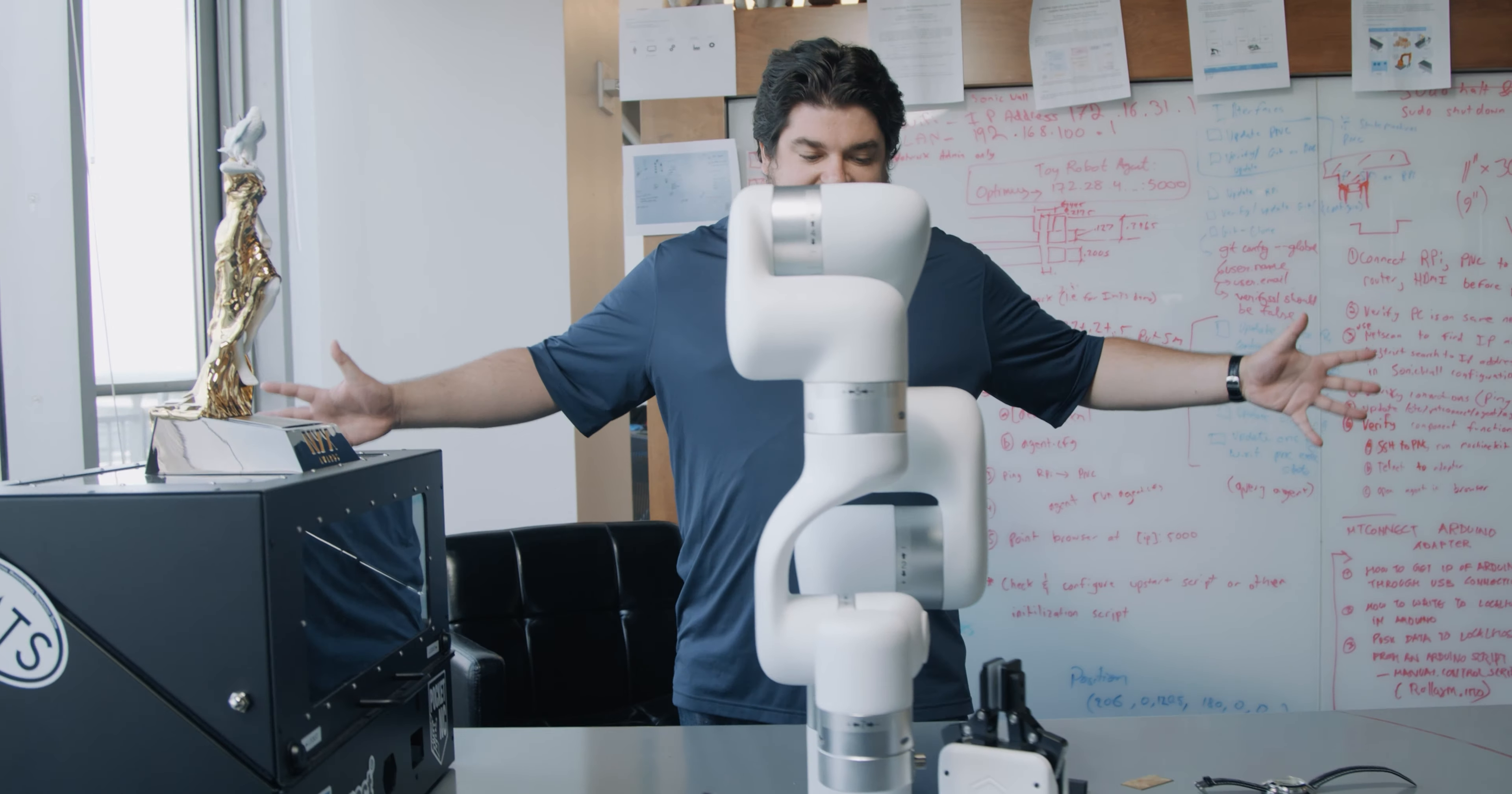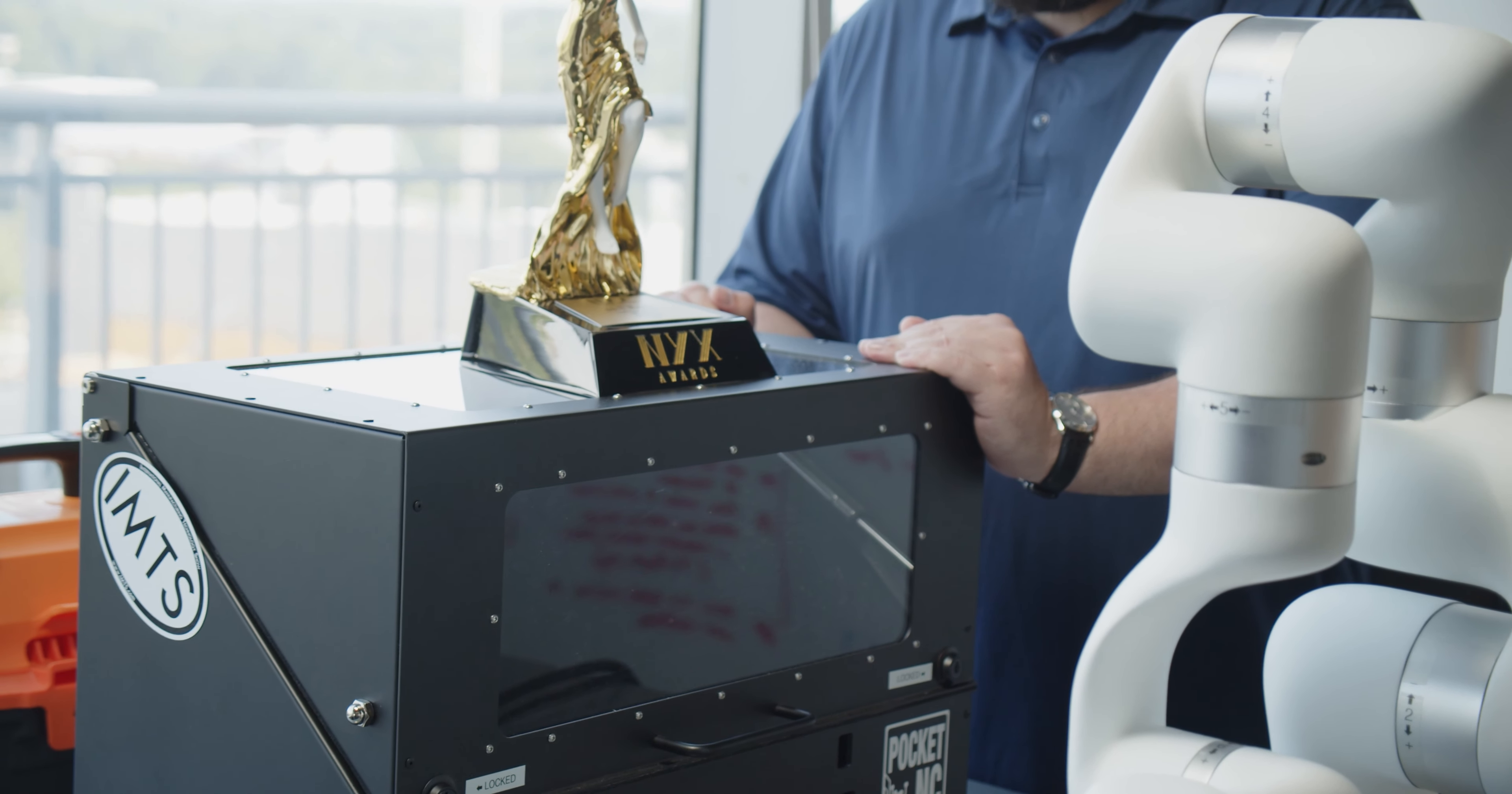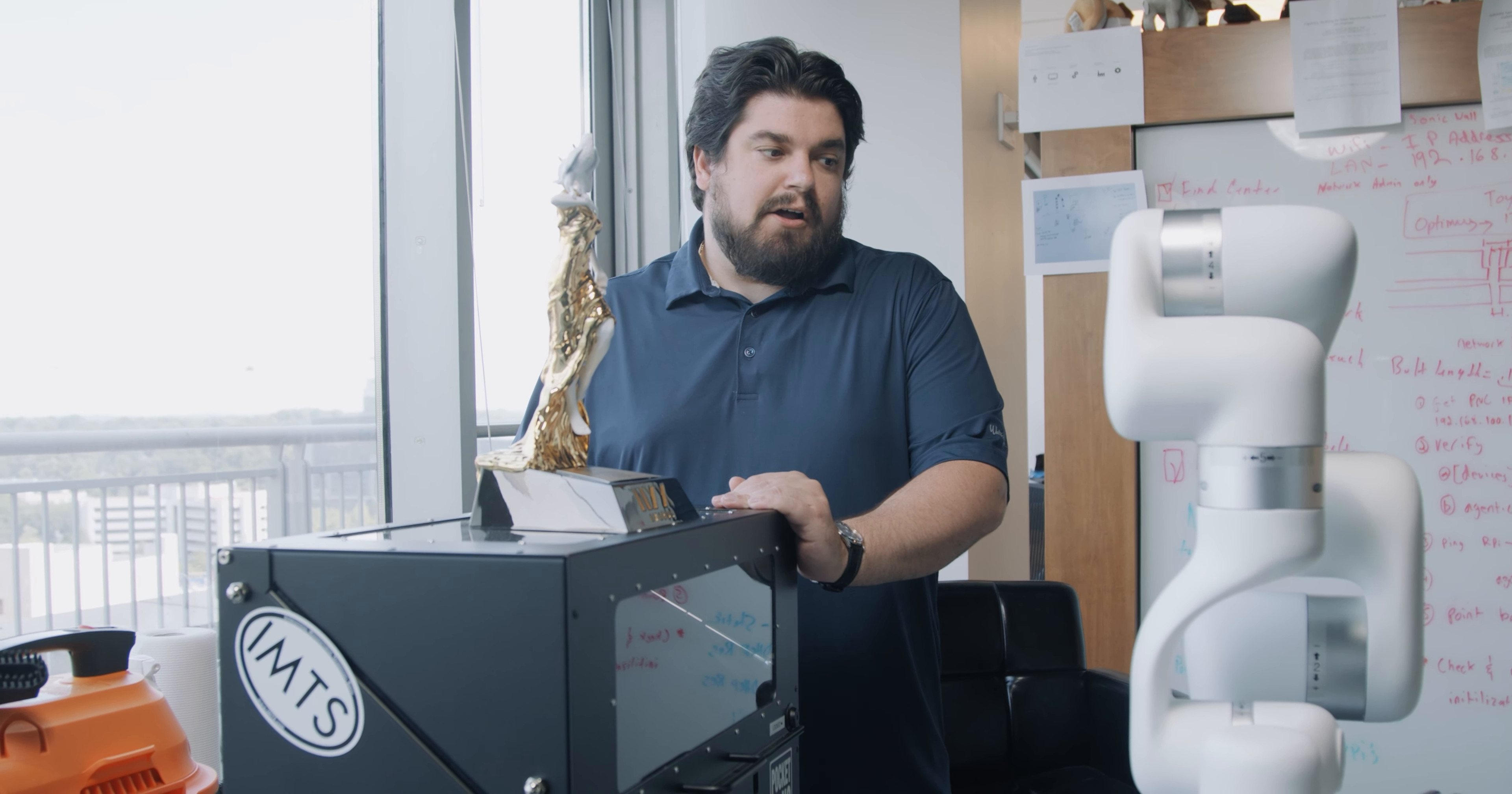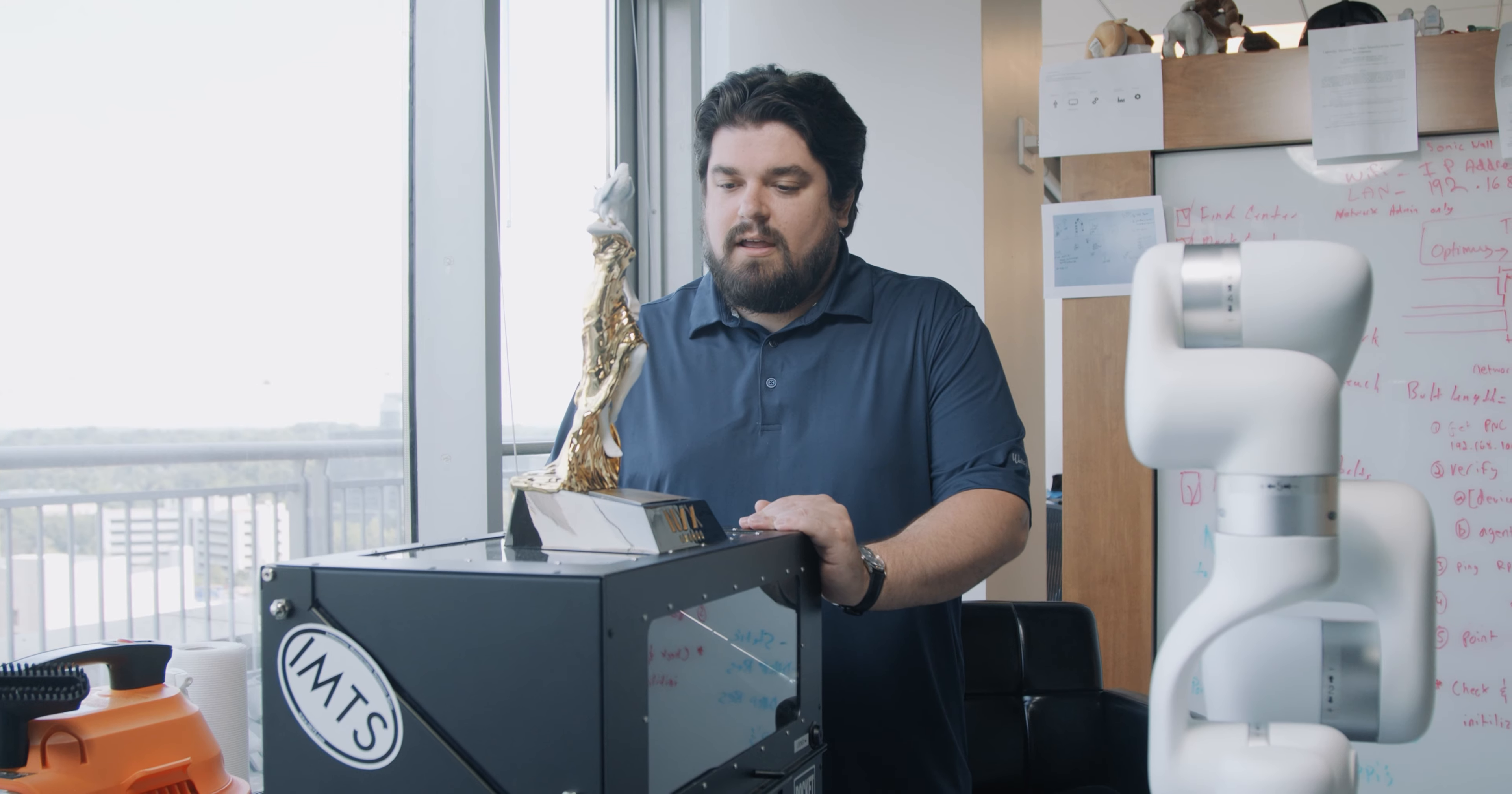Alright, the first one, what started it all, before we even had this bench, we had the Pocket NC. This is a horizontal five-axis machine tool, a milling machine that is capable of cutting anything from wax and wood up to soft metals like aluminum and brass.